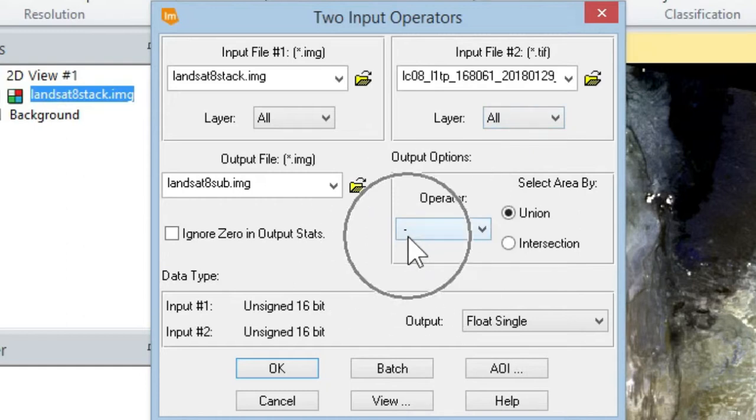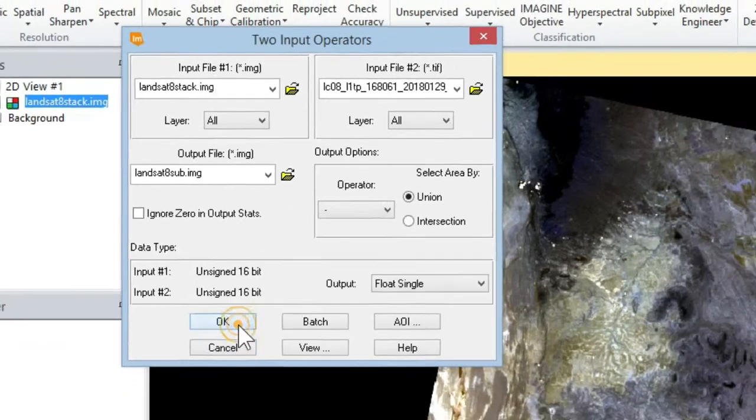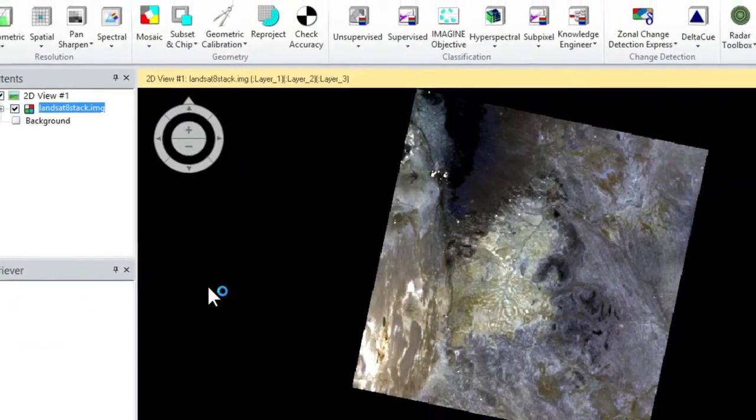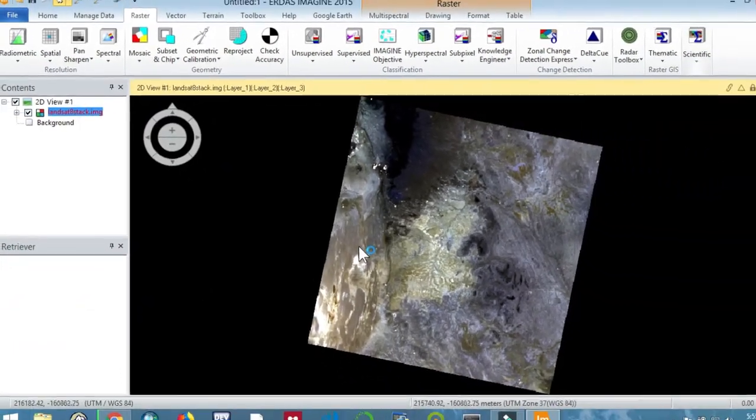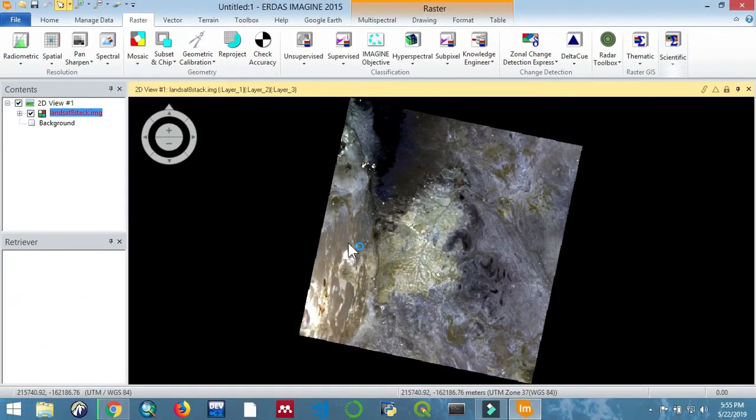Okay, now we are good. We need to complete the process, so click on OK. Now let's give the process some time to run.